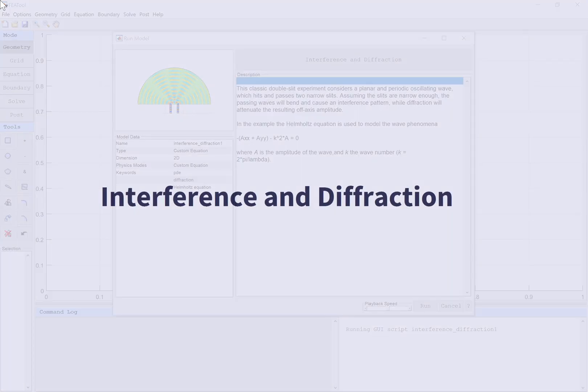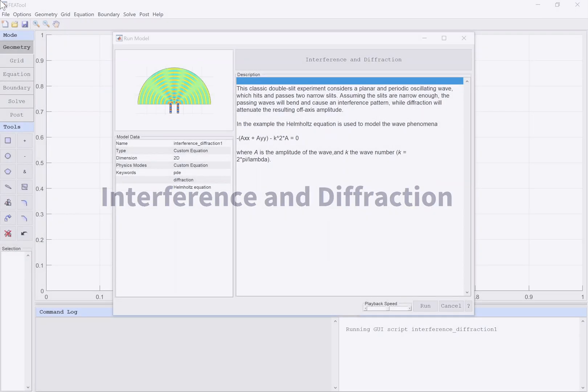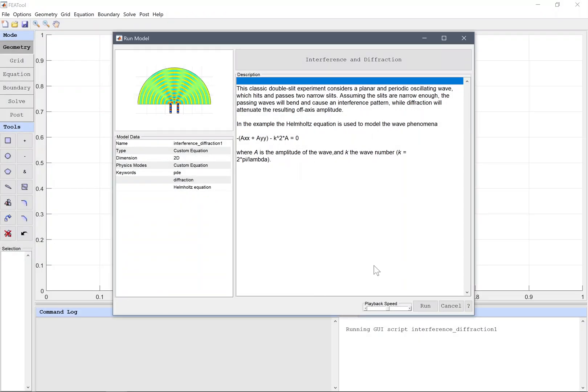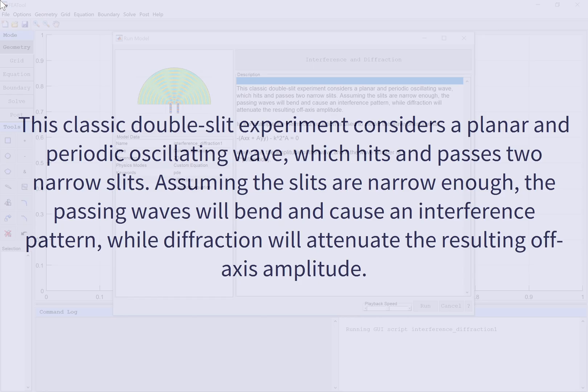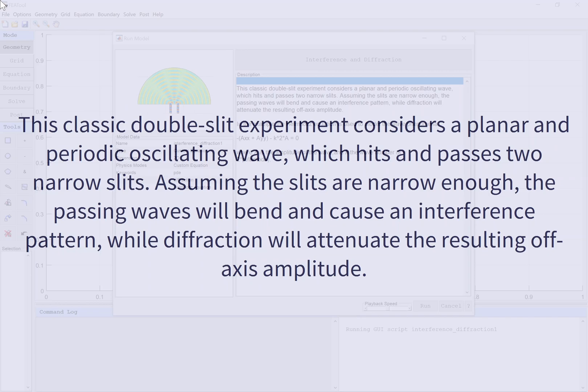Interference and Diffraction. This classic double-slit experiment considers a planar and periodic oscillating wave which hits and passes two narrow slits. Assuming the slits are narrow enough, the passing waves will bend and cause an interference pattern, while diffraction will attenuate the resulting off-axis amplitude.